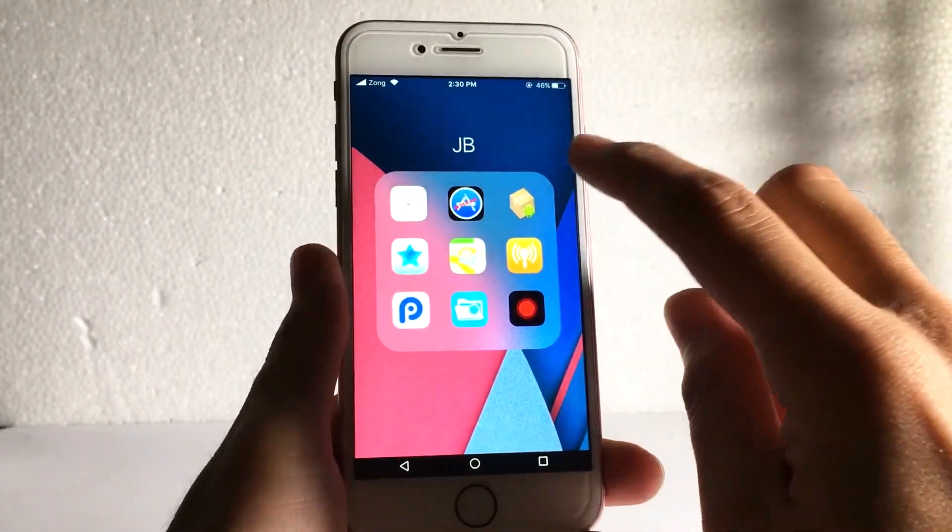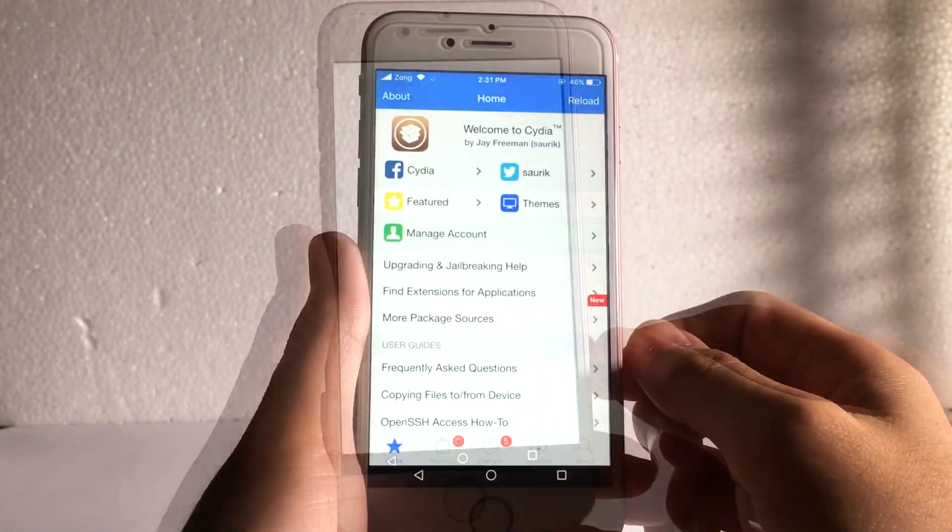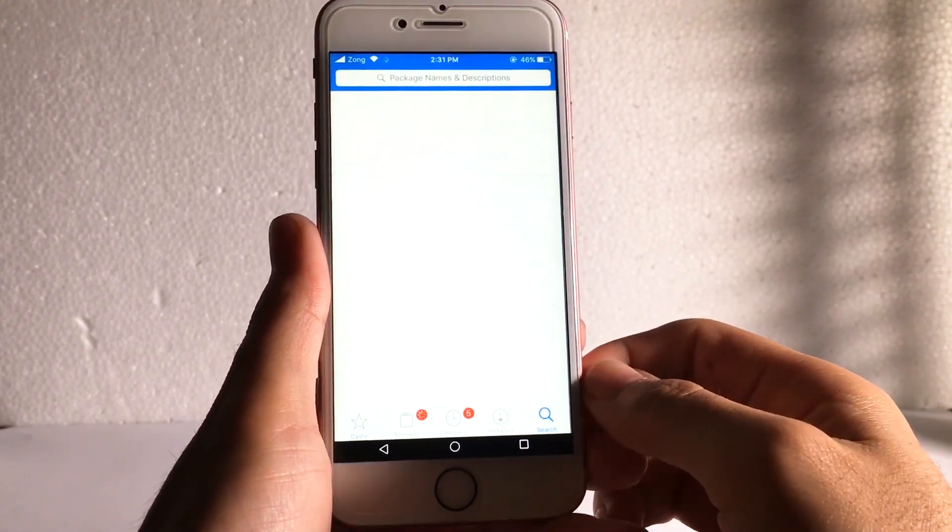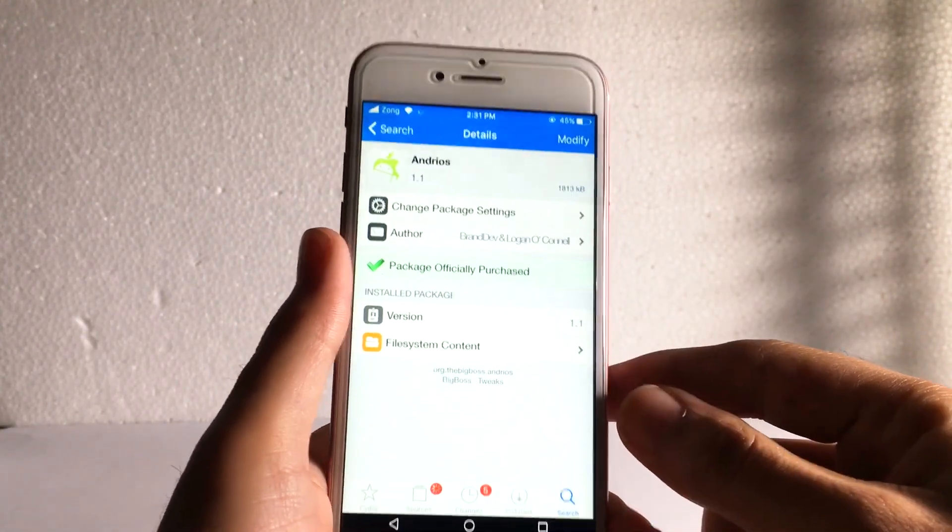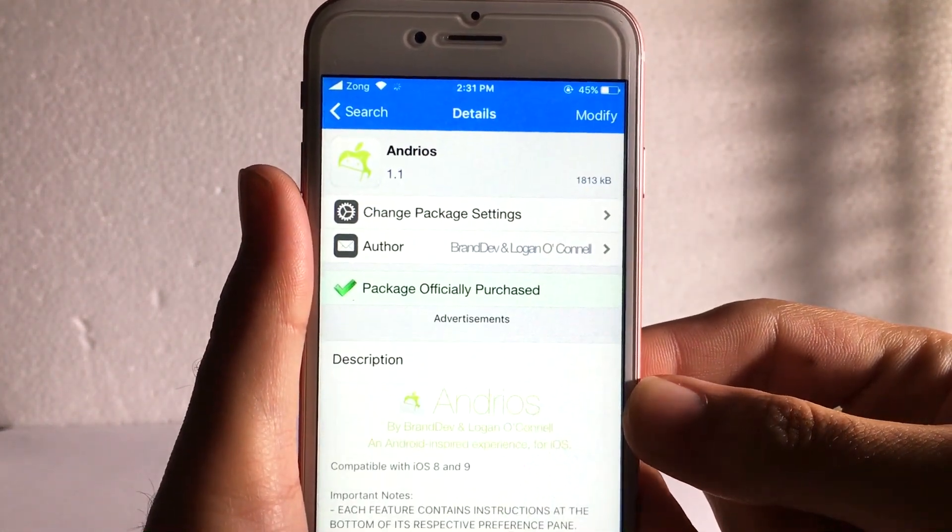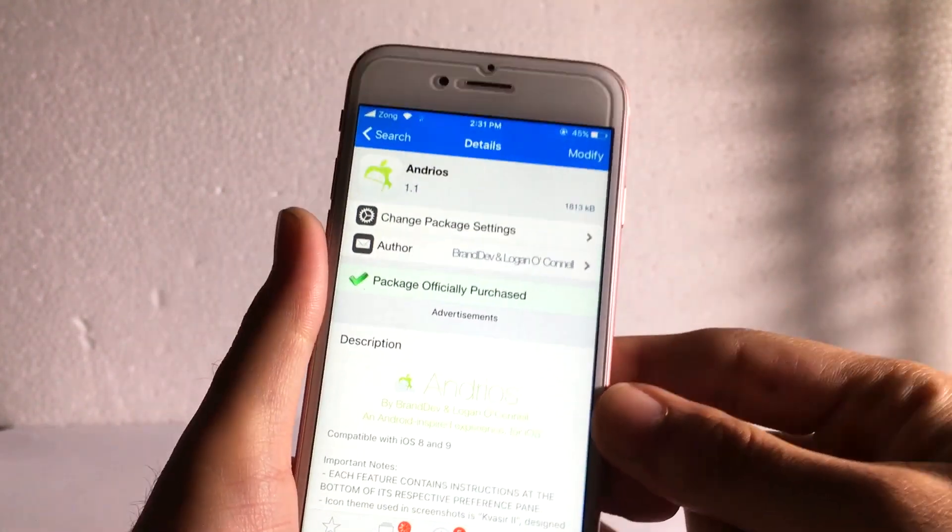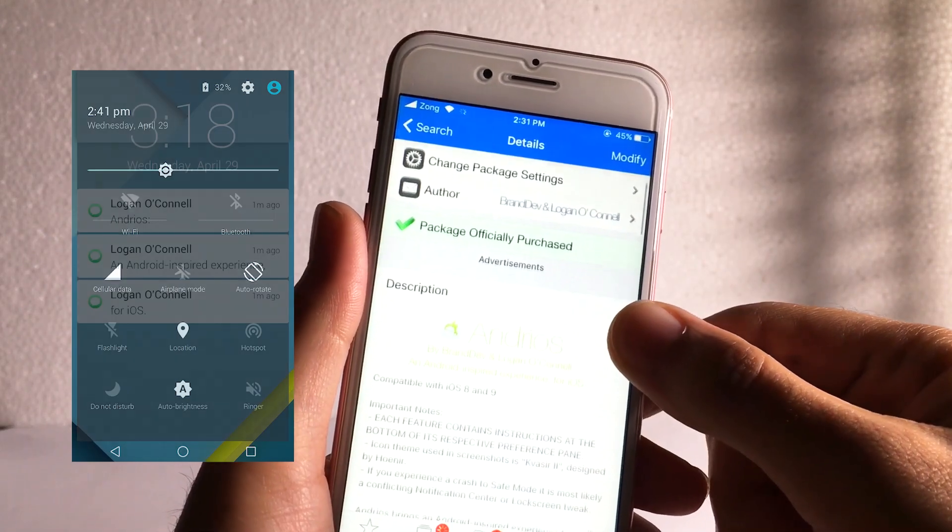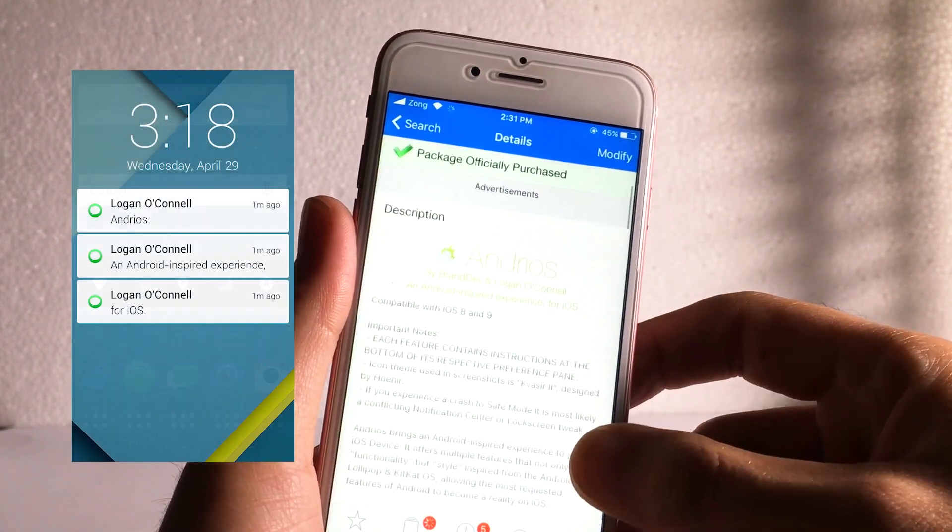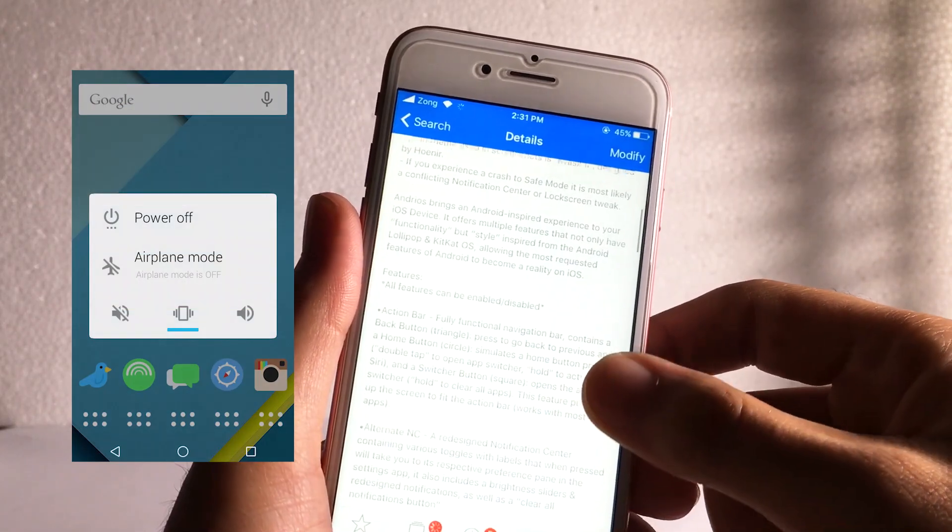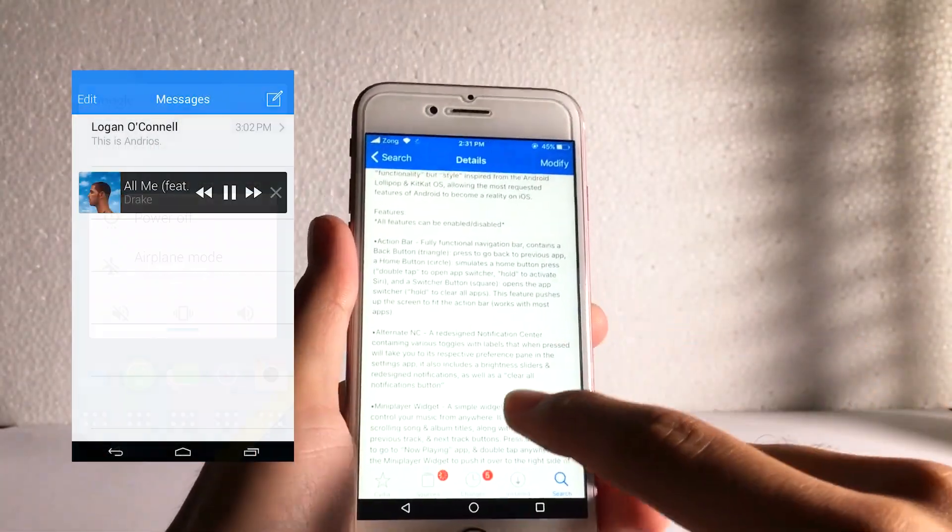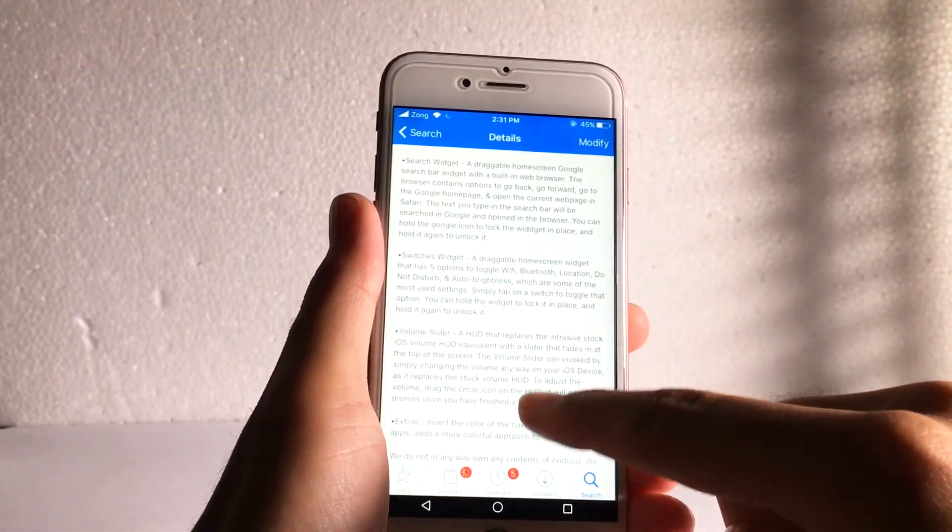If you have Cydia in your iPhone, you can easily make your iPhone look like Android by installing the tweaks. The first tweak which I have installed in my iPhone is Andreas. This will give you action bar, notification bar, Android mini player, widgets, Android power menu, search widget, switches widget, volume bar, and all that.